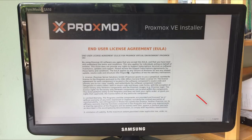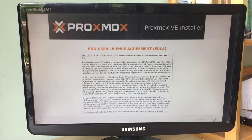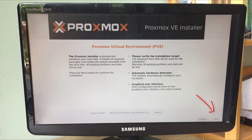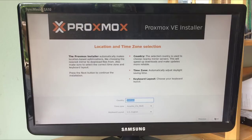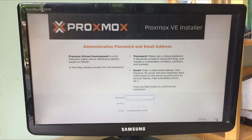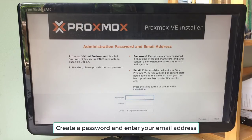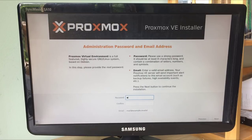Then agree to the Proxmox license agreement. Next, choose the target hard disk. Then select your country, time zone, and keyboard layout. Create a password and enter your email address.